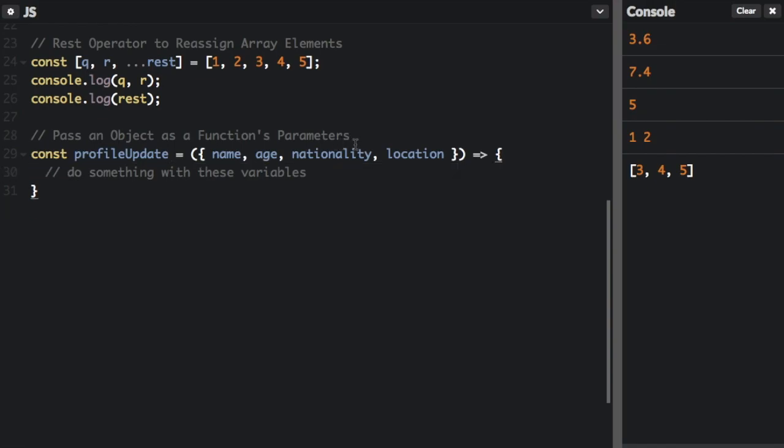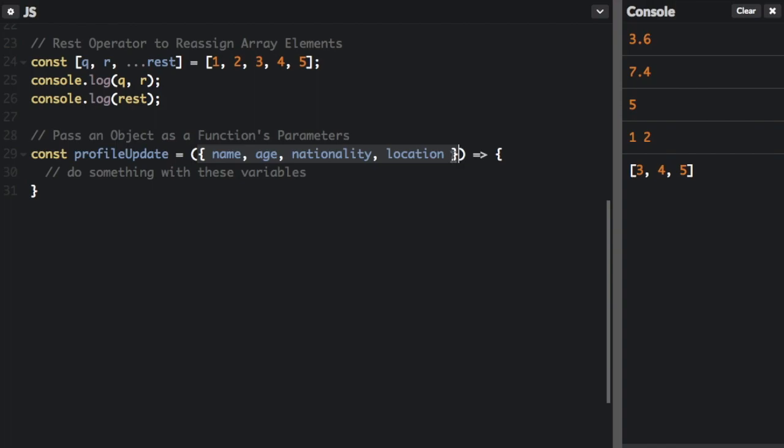Now we are still passing in a profileData object. But right in the parameter, we're destructuring that object into the different variables. So again, you're only passing in one object. Even though in the parameter there's all these variable names, you're just passing a single object that contains all these items as properties within the object.